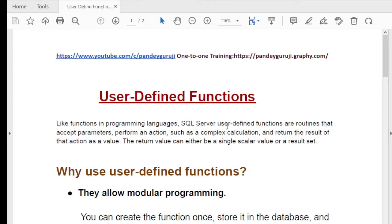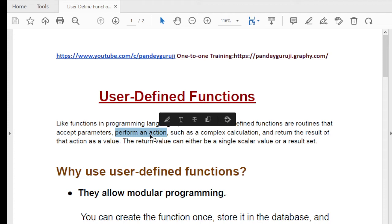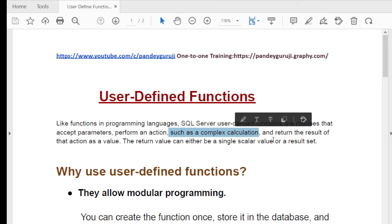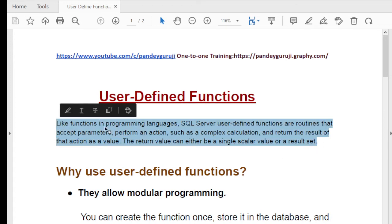SQL Server user-defined functions are routines that accept parameters, perform an action — whatever action you want, including complex calculations — and return a result. The return value can either be a single scalar value or a result set in the form of a table with rows and columns.